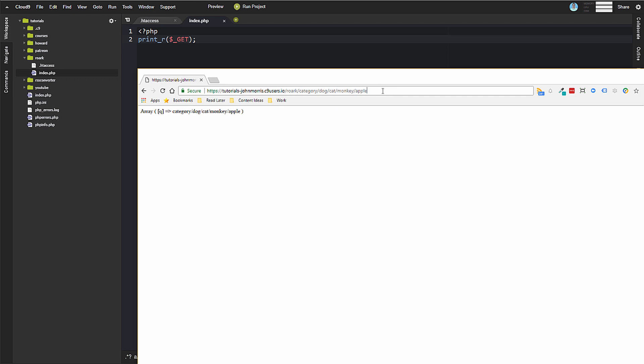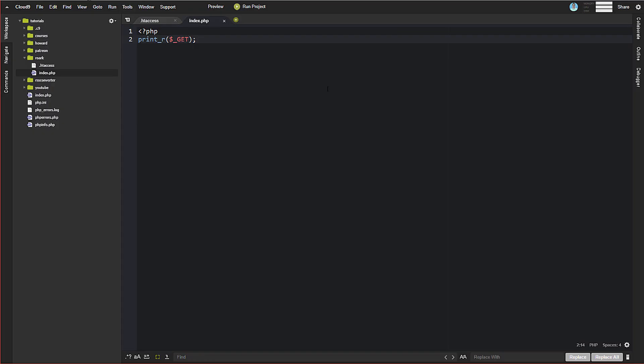So this is how we get these pretty links that you may have tried to do before or see people do before. Even though the query variable is not actually going to be in the URL, it is still there in the request information. And that's what the HT access file does for us.